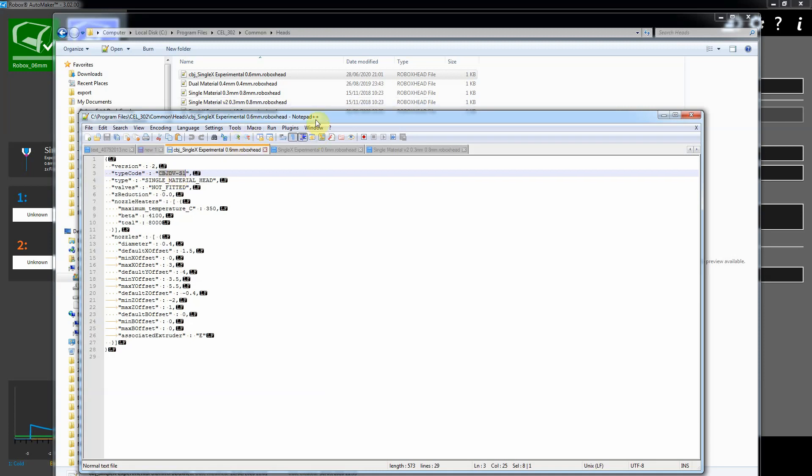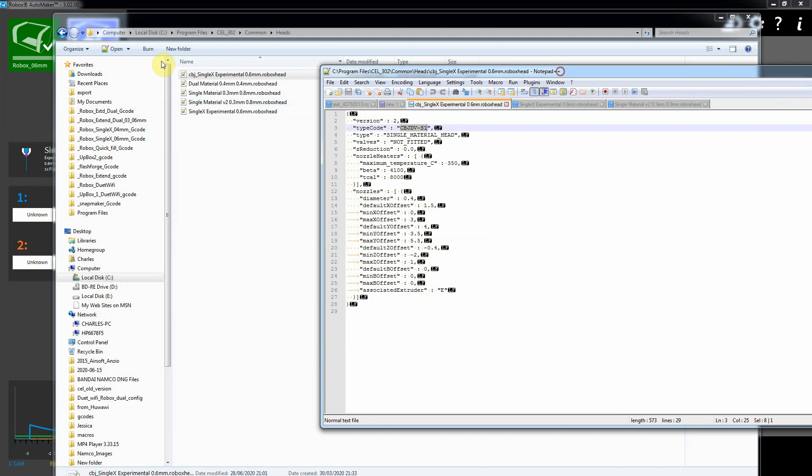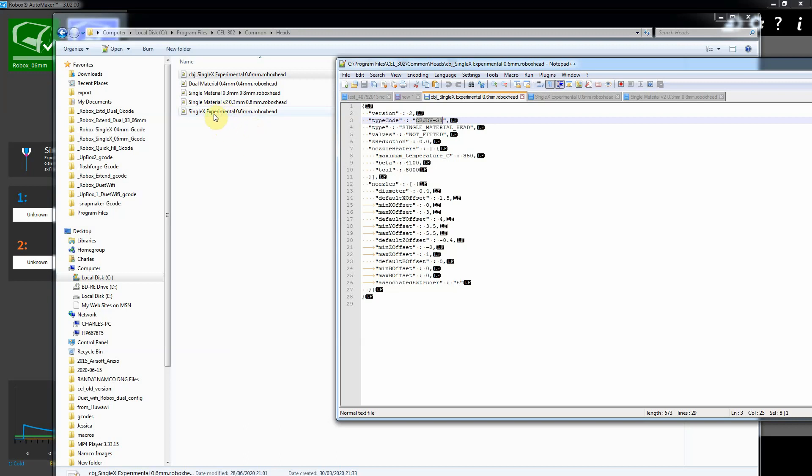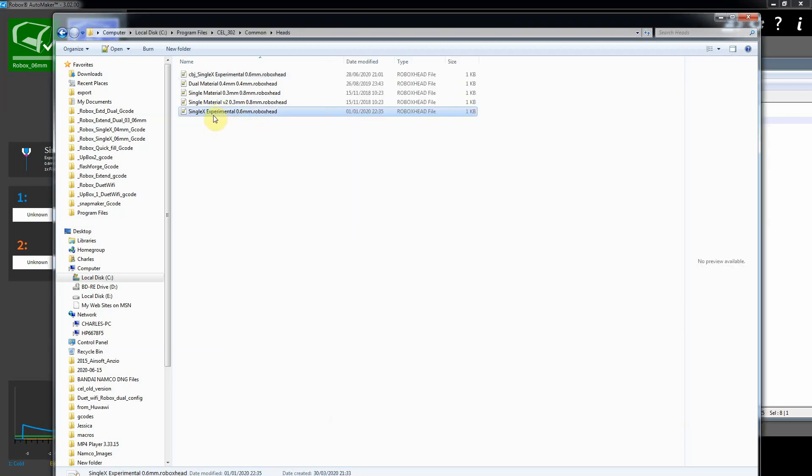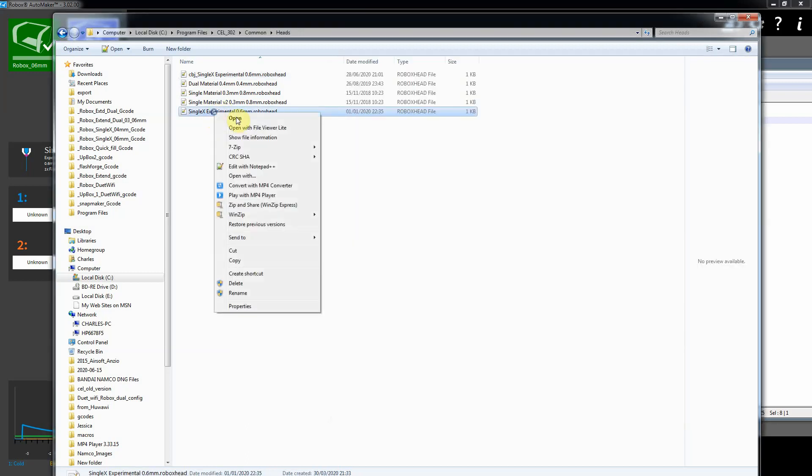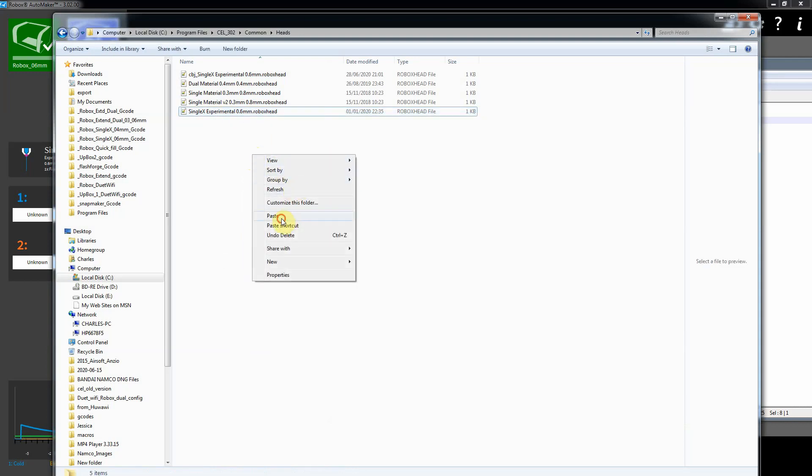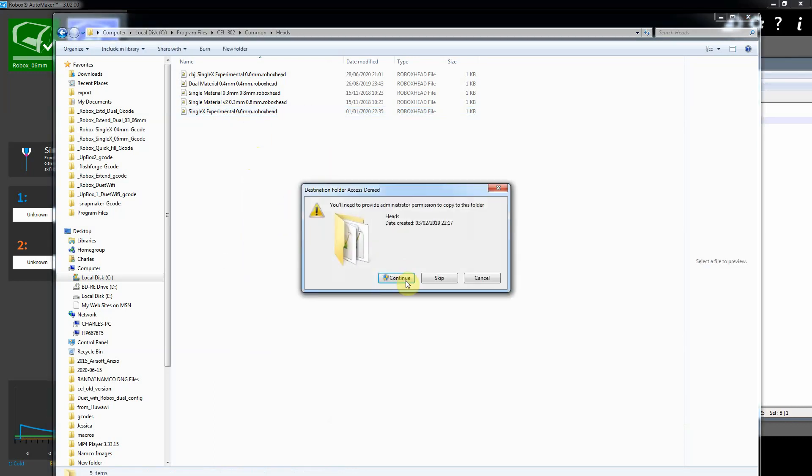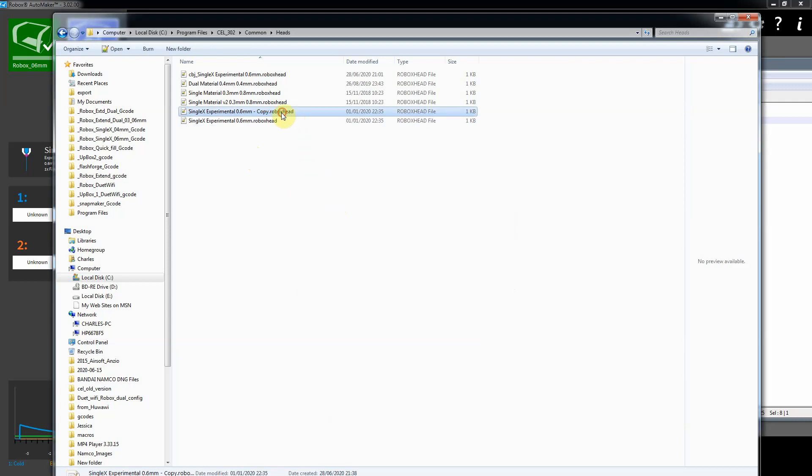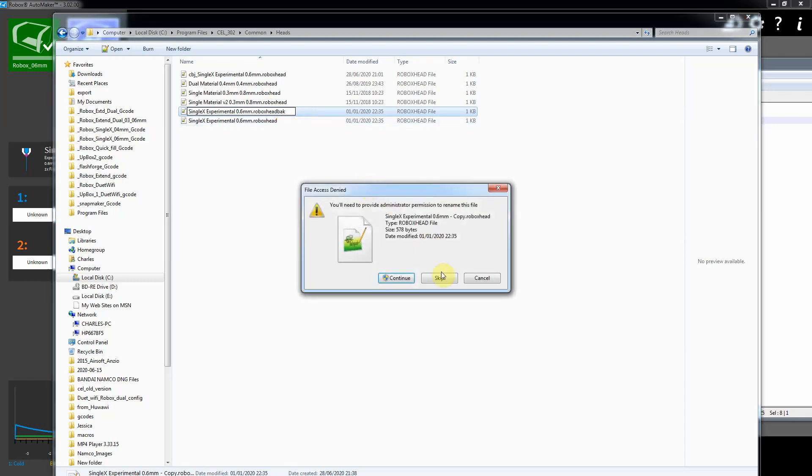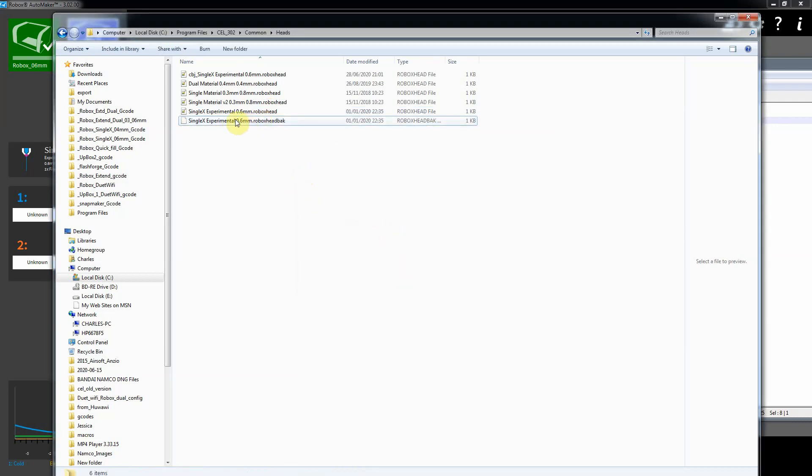The way to work around that is this head file that is supplied, you have to effectively sacrifice one of these heads that you probably don't use. The easiest one to change that makes sense is the single X experimental. So what I would suggest you do is first you just take a copy of that, paste it into there, and then call it Robox head backup or something like that. So you've got the original single X head settings if you need it.